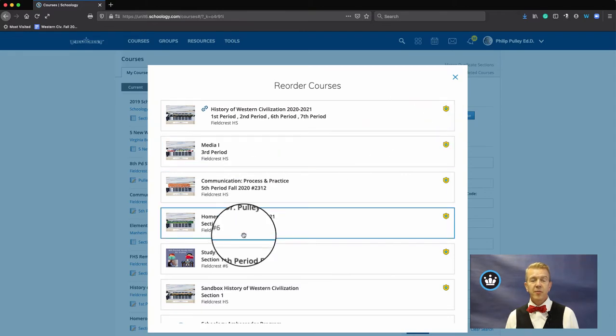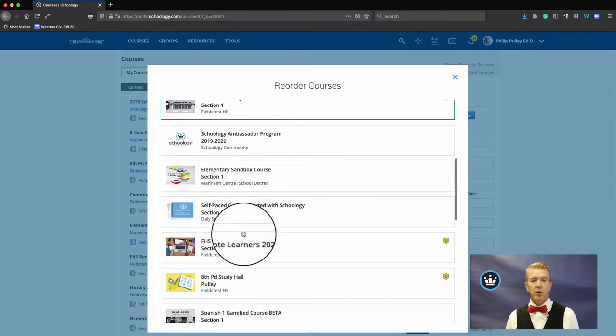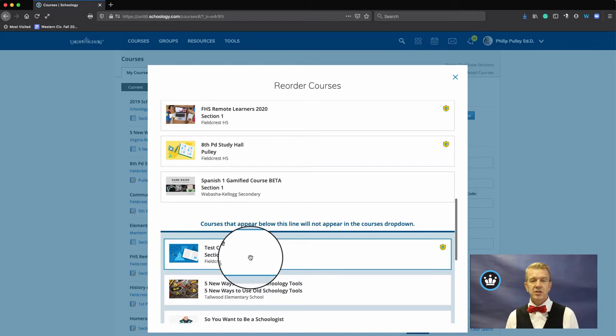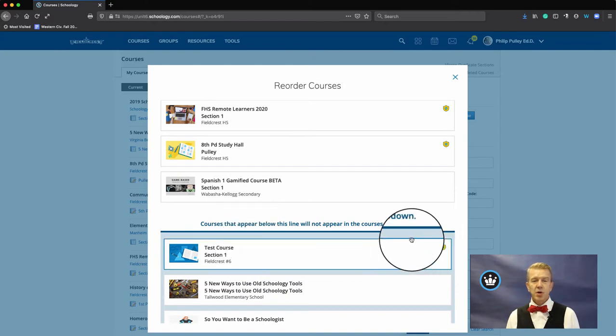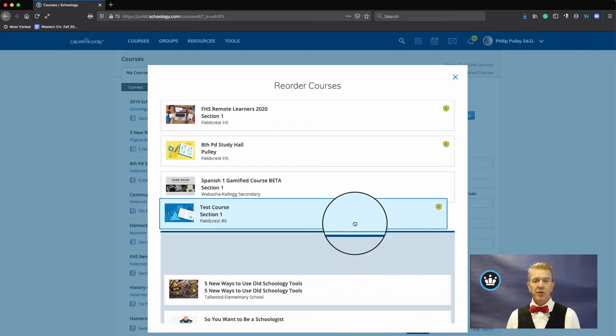From there, I simply click and drag them into the order that I want. And what happens here essentially is that courses below this line don't appear in the drop-down. Courses above do.